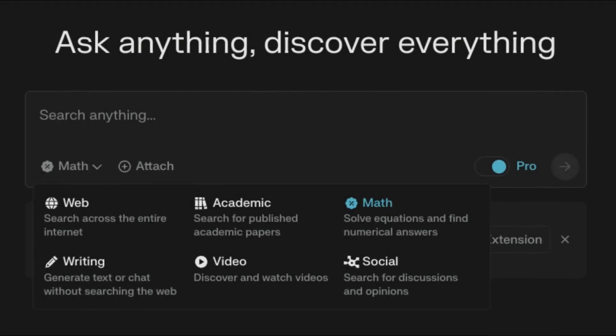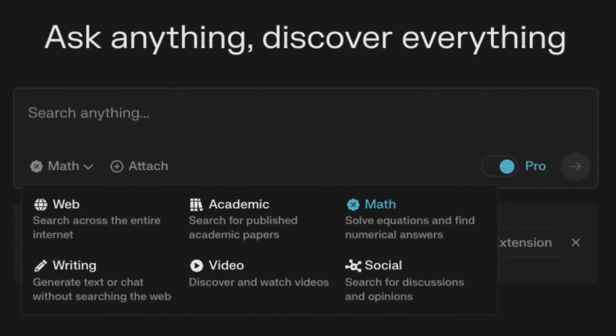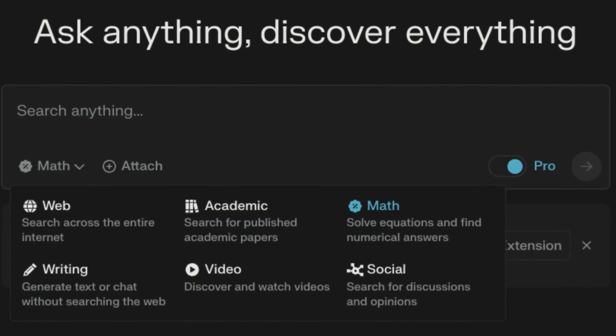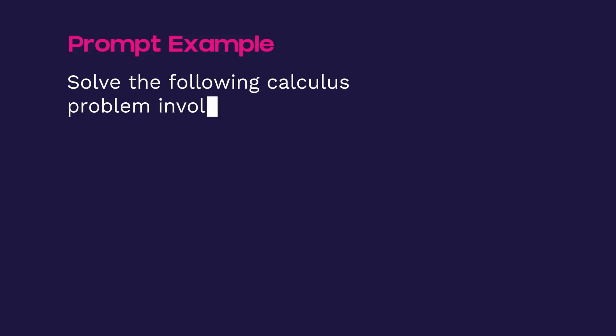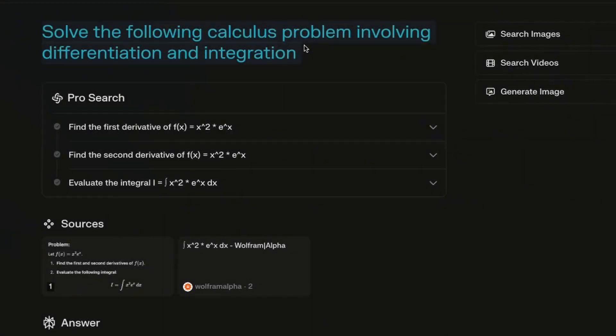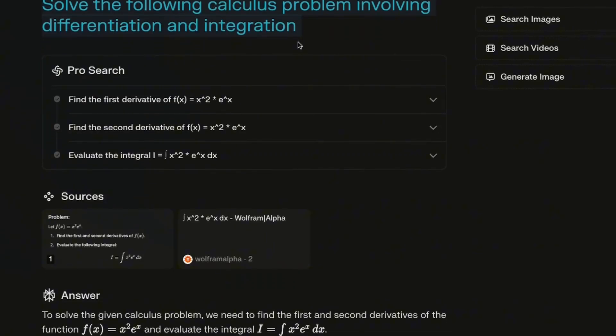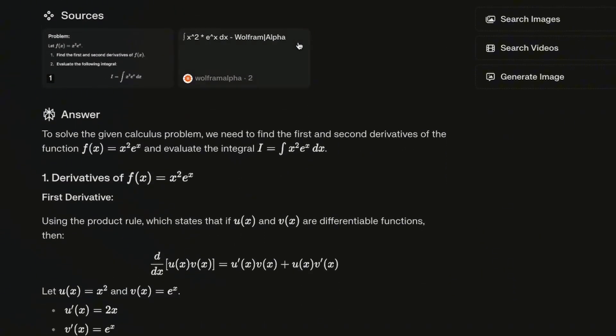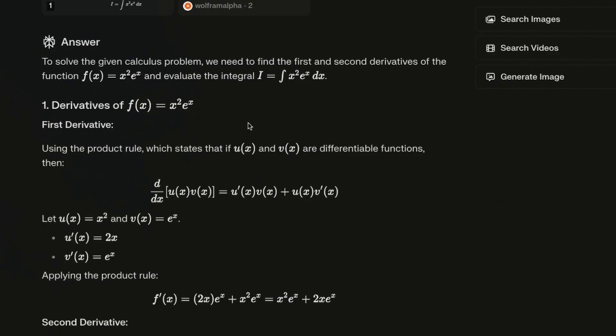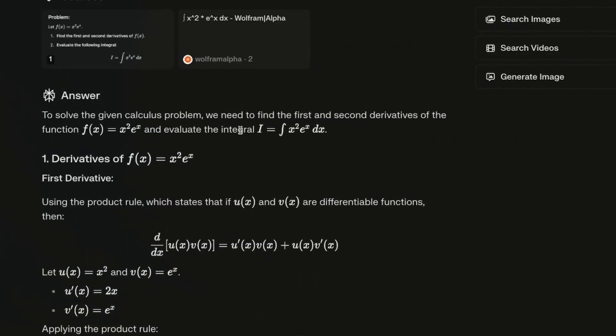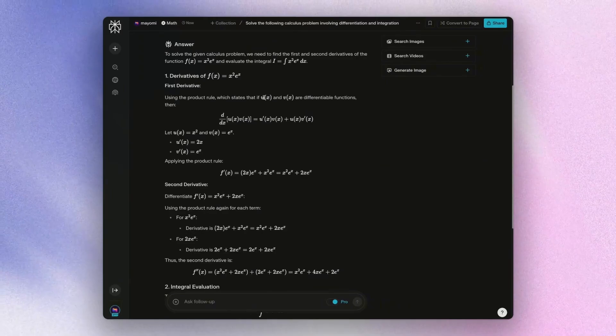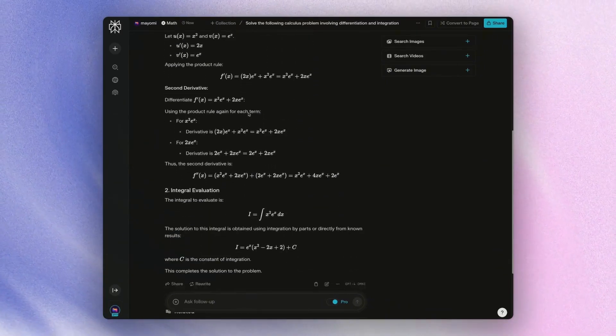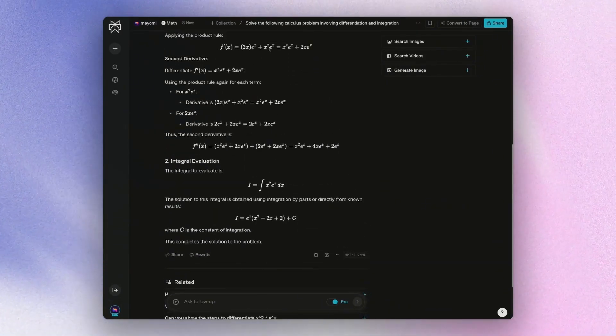You can also use perplexity to focus on solving complex math problems. And this has only gotten better with its pro version. So you can start off with an example prompt, such as solve the following calculus problem involving differentiation and integration, and then just type in the formula or the math problem itself, or even attach a screenshot of the problem. And you would get a result that shows this. So you can see that with perplexity solving math problems, it really references Wolfram Alpha, which is a huge knowledge base of different mathematical problems. And it can even explain everything to you step-by-step.